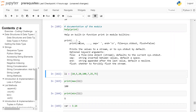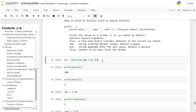The print function takes these parameters: value, then separator, and it has a default pre-initialized parameter 'end' set to backslash-n. 'file' is system.stdout and 'flush' is equal to False. It prints the values to a stream or to system.stdout by default. The separator is the string inserted between values, defaulting to a space, and 'end' is the string appended after the last value, defaulting to a new line. 'flush' controls whether to forcibly flush the stream.